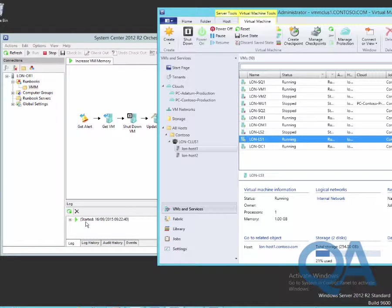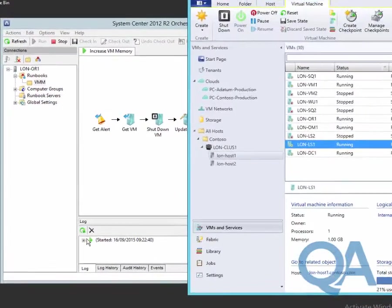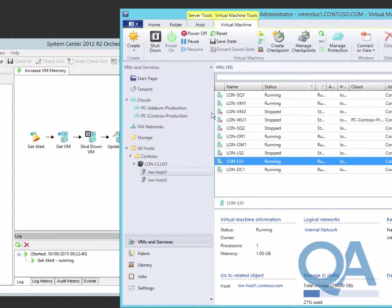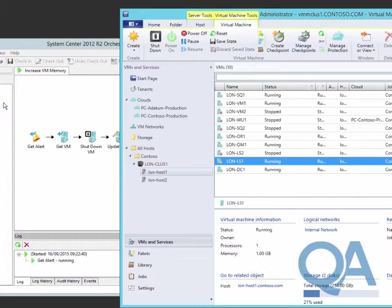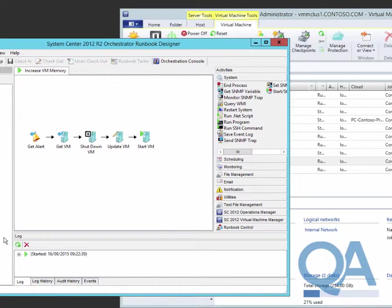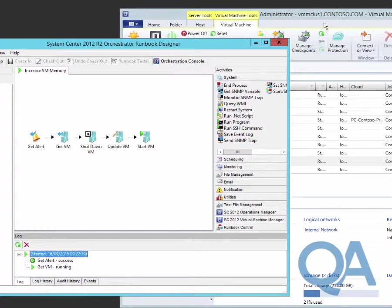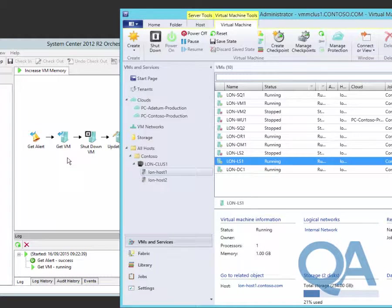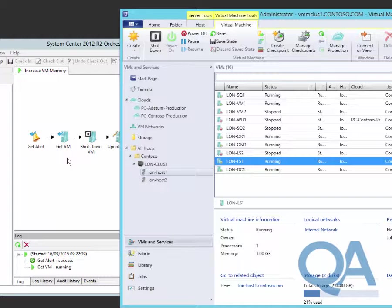We've started the runbook. The runbook's now connecting to Operations Manager to find out if there's any alerts that meet the criteria, and then we'll start to work our way along. Hopefully we'll find the alert and discover the extended details about the virtual machine. We can see we've found the alert now and we're at the point where we're getting the virtualization details. We've got to authenticate against VMM, so there's a couple of processes that have to happen here.